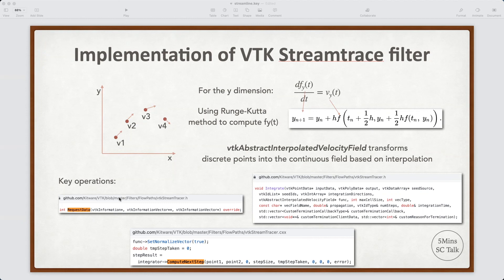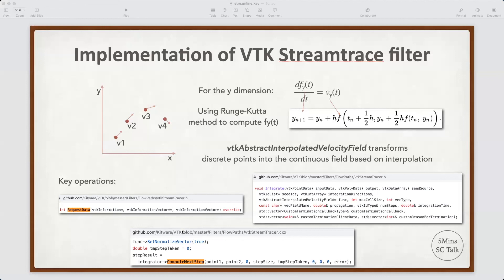And in VTK, it uses vtk abstract interpolated velocity field class to transfer the discrete points into continued field based on interpolation. You may check the line code for more details. We also list other key steps of the VTK stream-tracer filter. For example, this request data function is the entry point of the stream-tracer function. And the integrate function can do the integration operation, and the compute next step shows how to compute the next particular position based on the Runge-Kutta method. You may dive into those codes to find more details. I think that's all for this video, and thanks for watching, and see you next time.